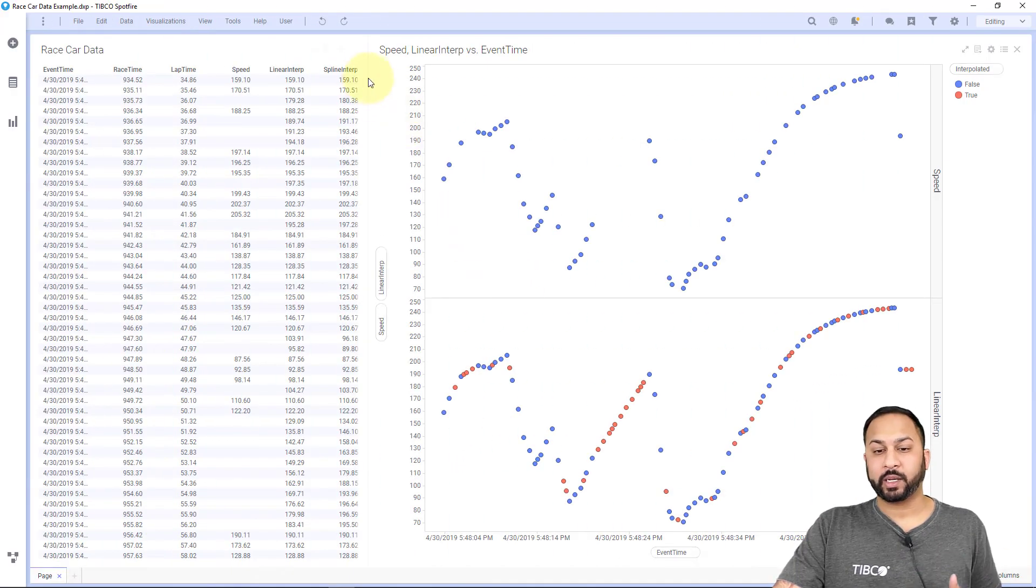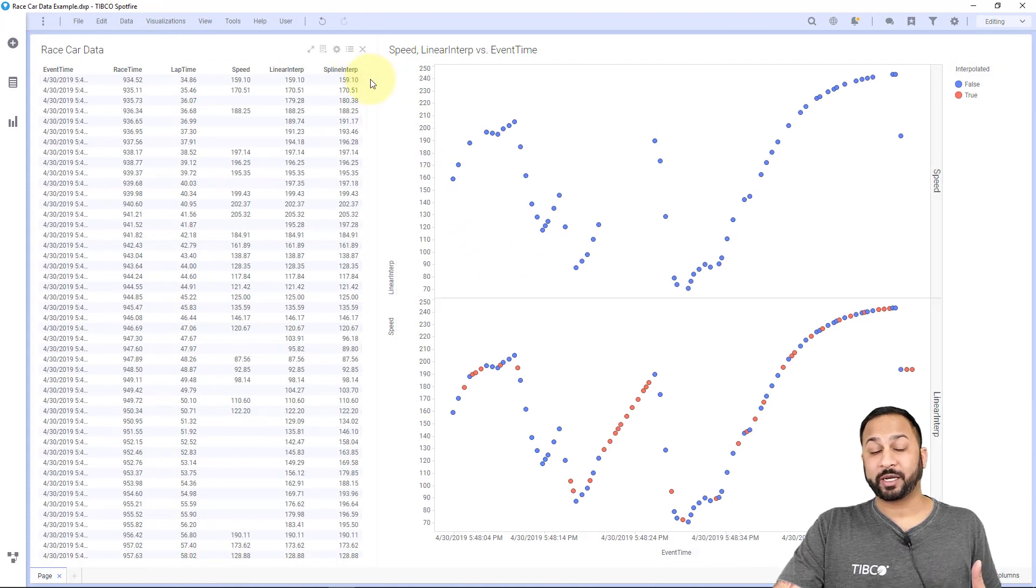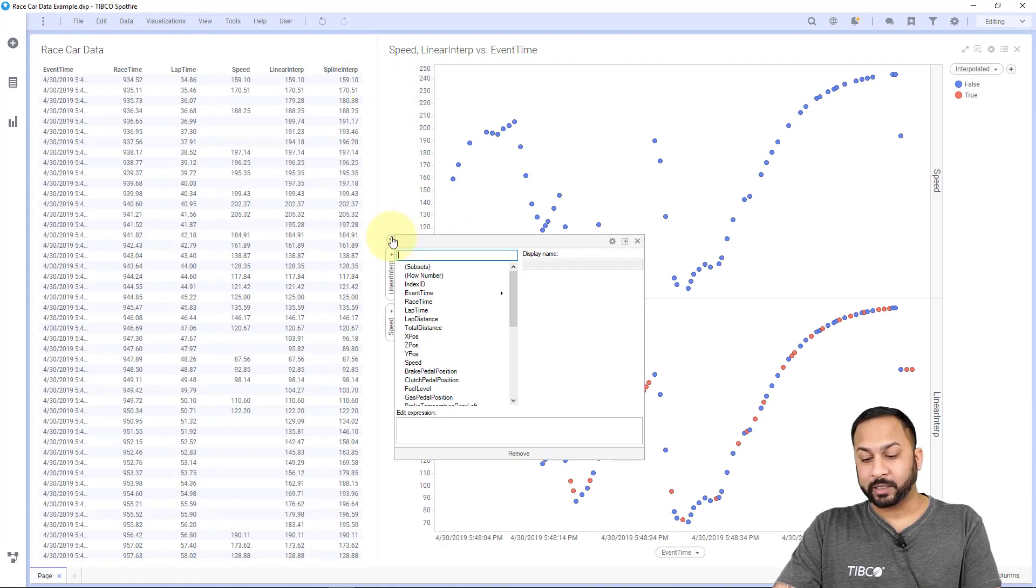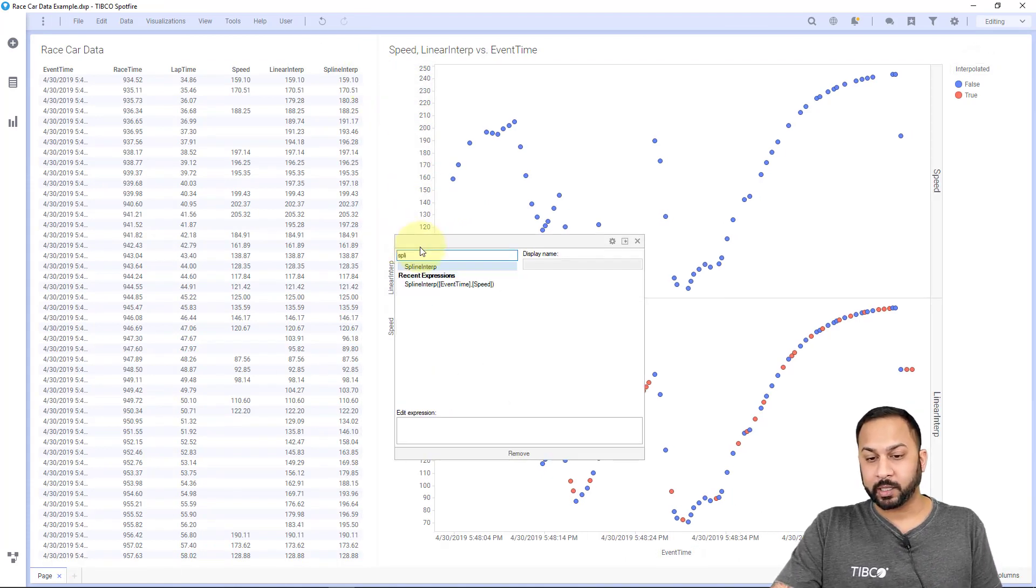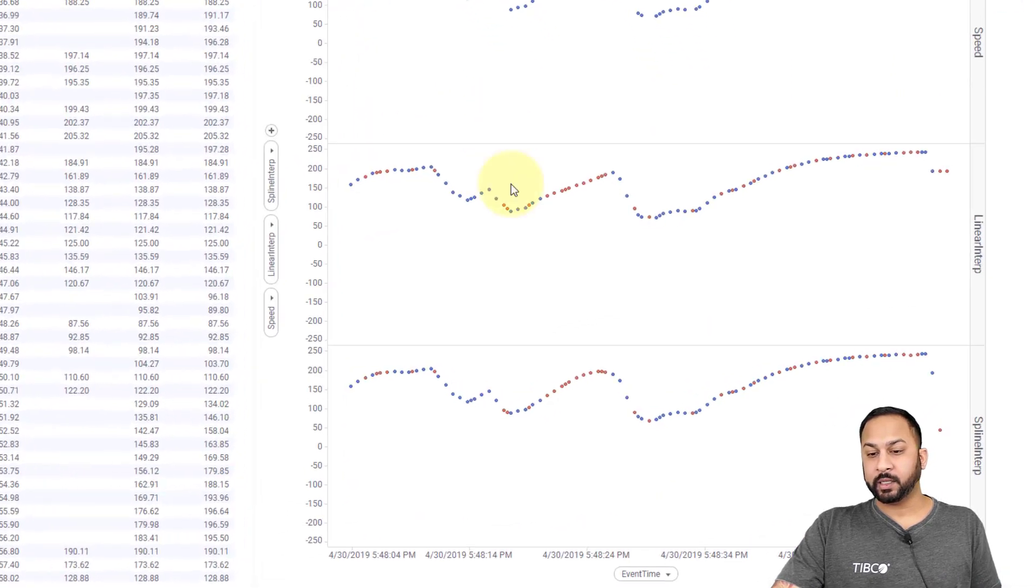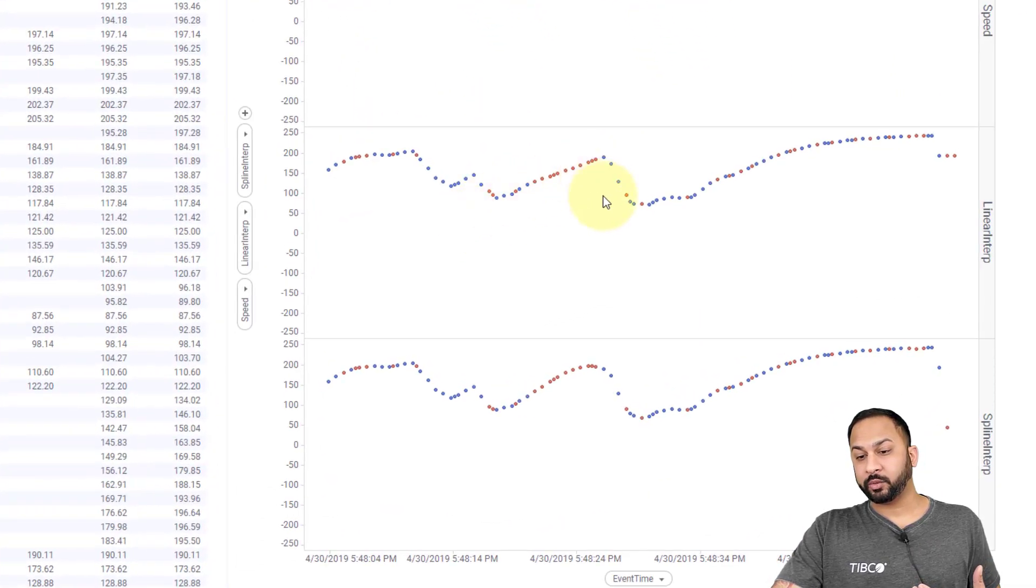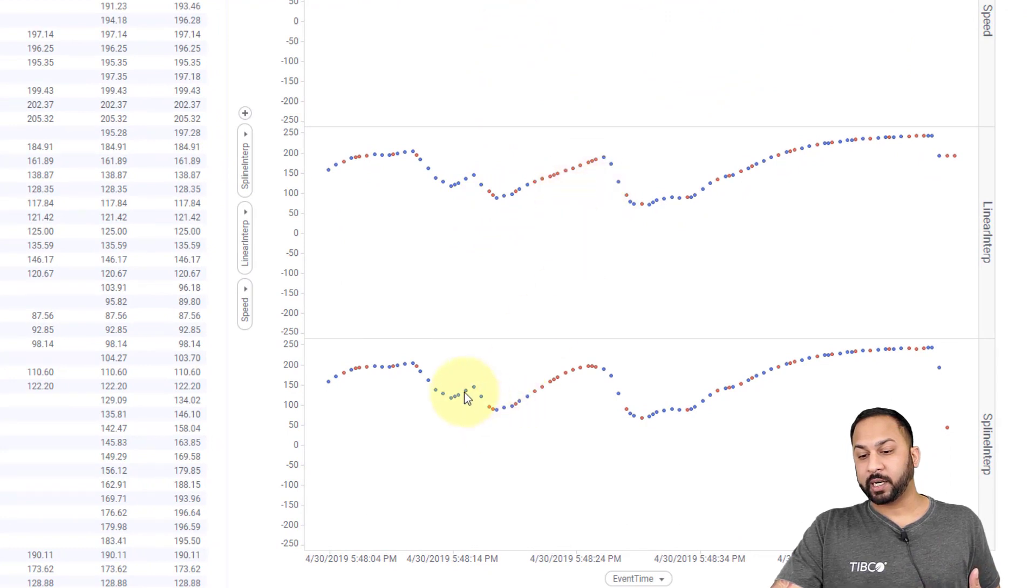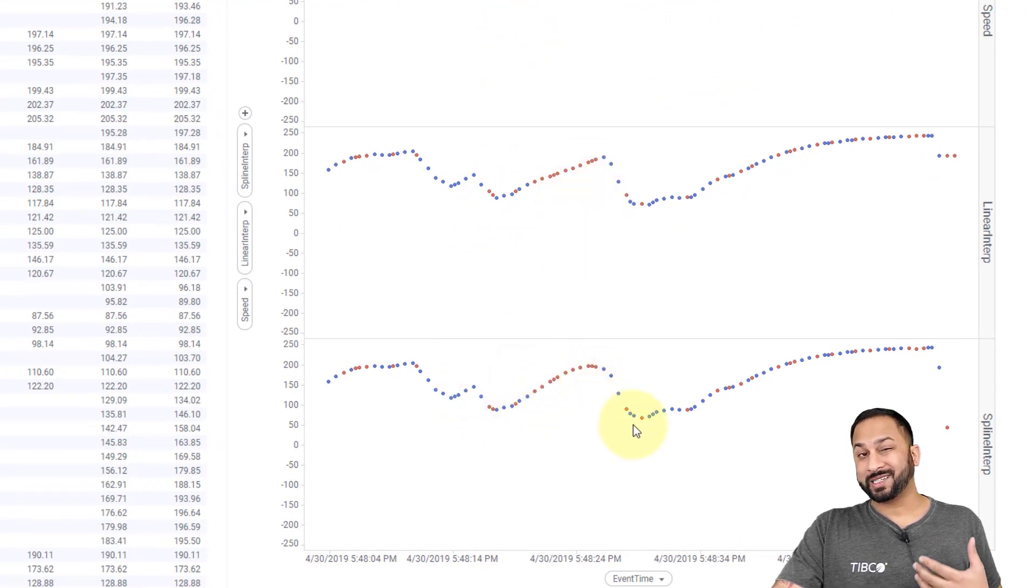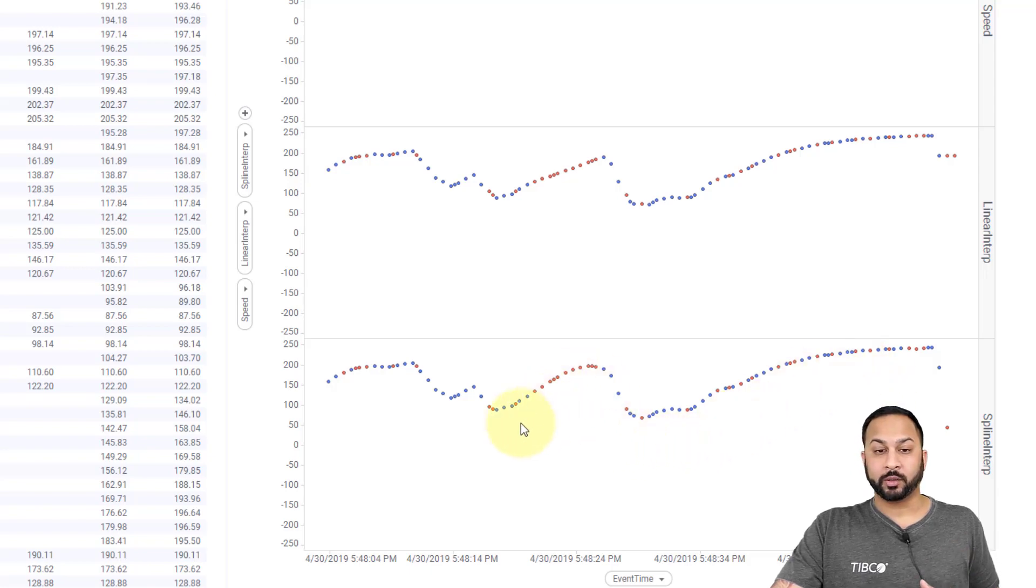OK, in the background here, I went ahead and did my spline interpolation calculation. And I'll add that to my chart here. So I'll do spline. And you'll see that the linear interpolation had this straight line between the missing values. But the spline is actually giving me a curve because that's, again, that polynomial curve fit. And so that's filling the values with that polynomial.